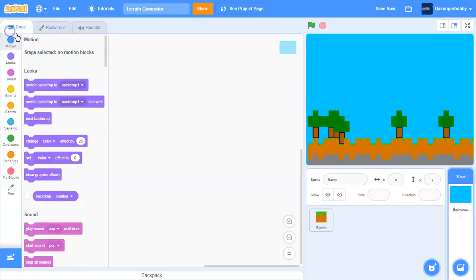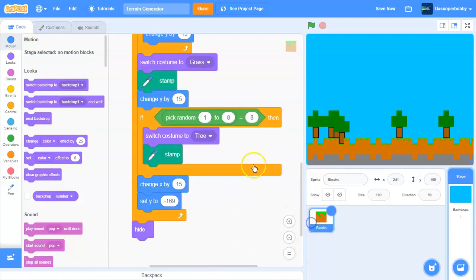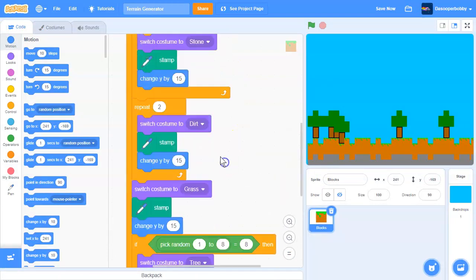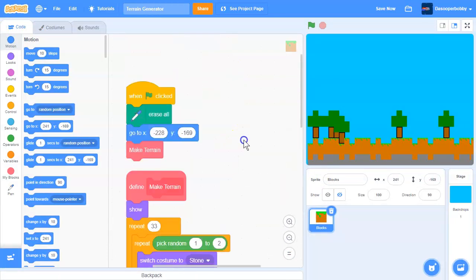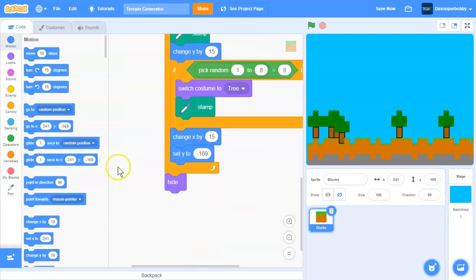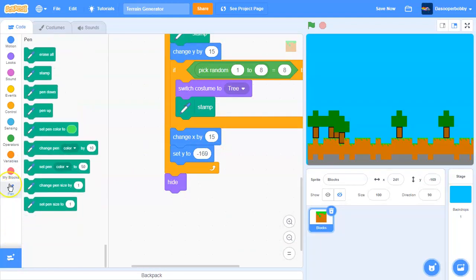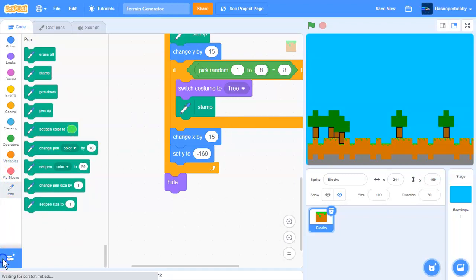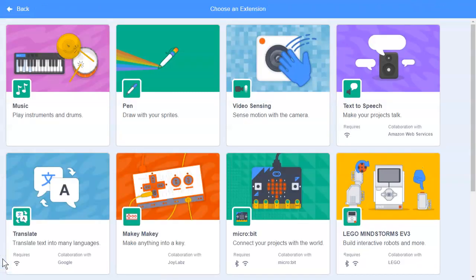And that's our terrain generator over here. So it's really easy to make. First, what you need to do is of course add the pen extension. So that's all for today, and I'll see you guys in the next Scratch tutorial. Peace out.